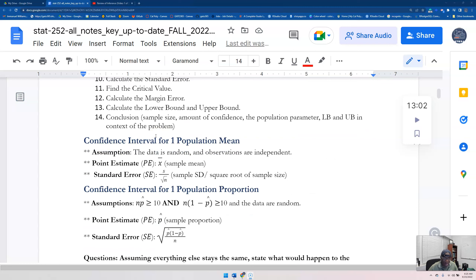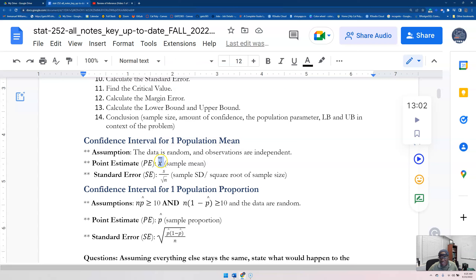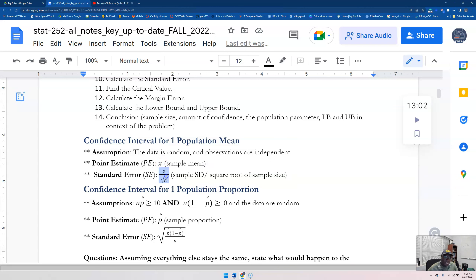What's important are the assumptions and the point estimates regarding standard errors regarding confidence intervals. For a confidence interval for one population mean, the assumptions are that the data is random and the observations are independent. Your point estimate — if you've ever heard that terminology — is just the sample mean. It's going to be what you use to approximate or estimate your mu.